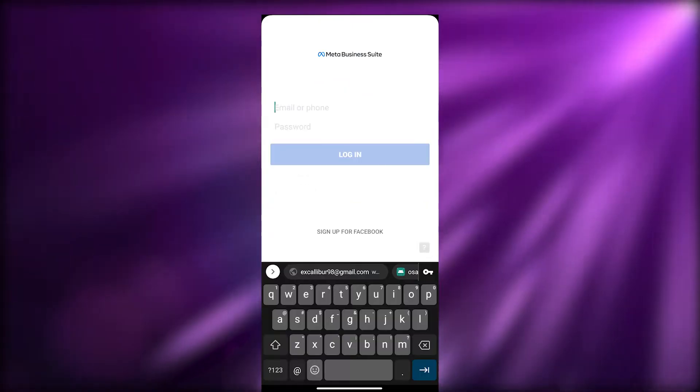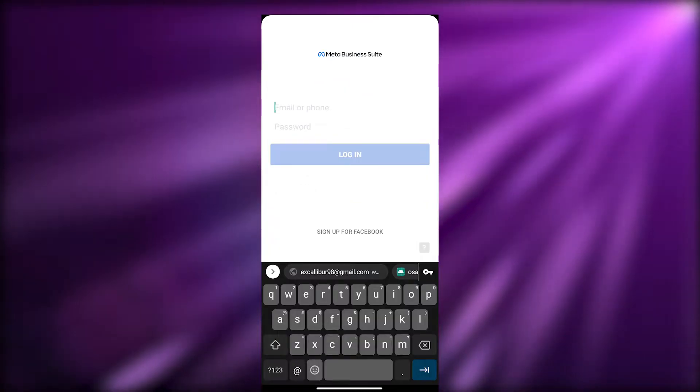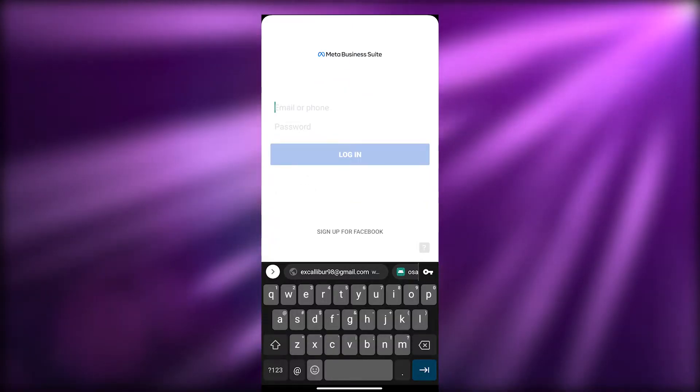For those of you who are using this for the first time, you're going to need to enter your email address or phone number and password to log into your Facebook account. If you don't have one, you can go ahead and sign up with Facebook and connect it with Meta. I'll go ahead and sign up and catch you in a little bit.